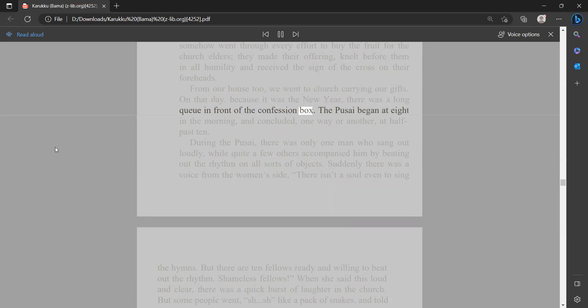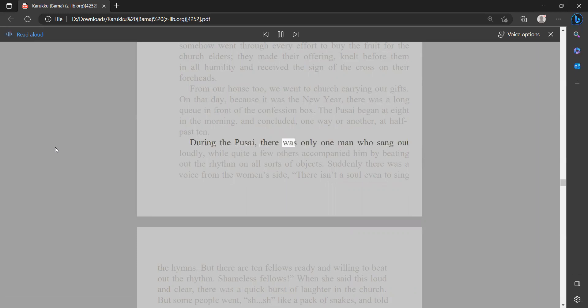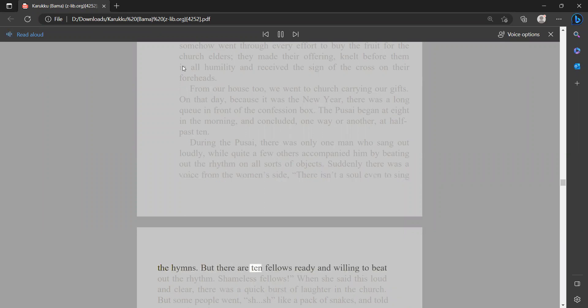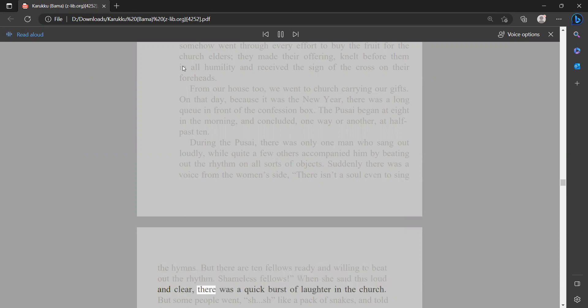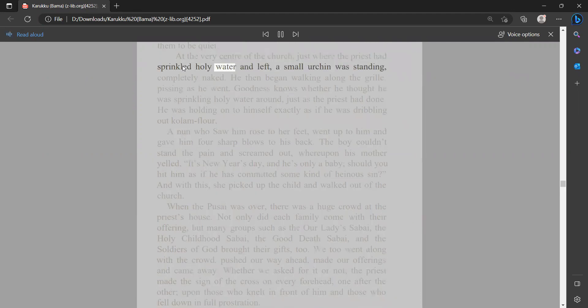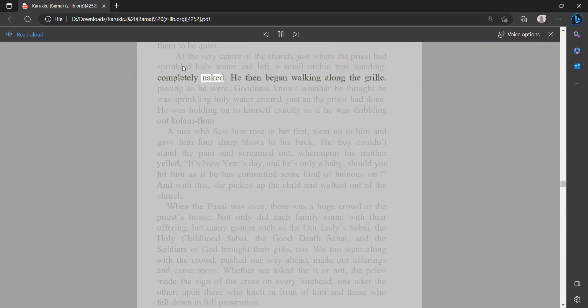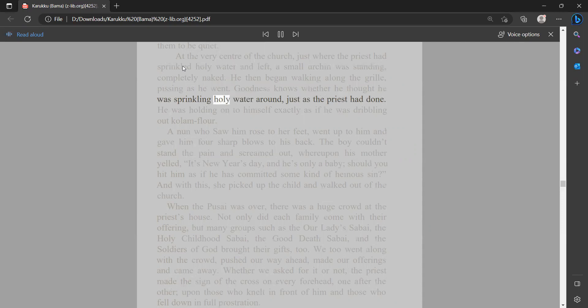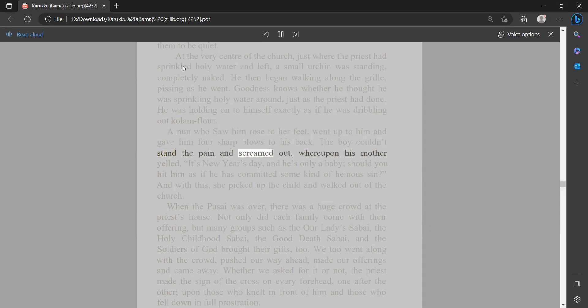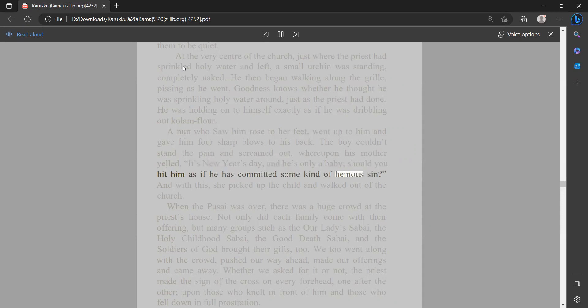On that day, because it was the New Year, there was a long queue in front of the confession box. The pasai began at eight in the morning and concluded one way or another at half past ten. During the pasai there was only one man who sang out loudly, while quite a few others accompanied him by beating out the rhythm on all sorts of objects. Suddenly there was a voice from the women's side: 'There isn't a soul even to sing the hymns, but there are ten fellows ready and willing to beat out the rhythm. Shameless fellows.' When she said this loud and clear, there was a quick burst of laughter in the church, but some people went 'sh sh' like a pack of snakes and told them to be quiet. At the very center of the church, just where the priest had sprinkled holy water and left, a small urchin was standing completely naked. He then began walking along the grill, pissing as he went. Goodness knows whether he thought he was sprinkling holy water around just as the priest had done. He was holding on to himself exactly as if he was dribbling out kolam flour. A nun who saw him rose to her feet, went up to him and gave him four sharp blows to his back. The boy couldn't stand the pain and screamed out, whereupon his mother yelled, 'It's New Year's day and he's only a baby. Should you hit him as if he has committed some kind of heinous sin?' And with this she picked up the child and walked out of the church.